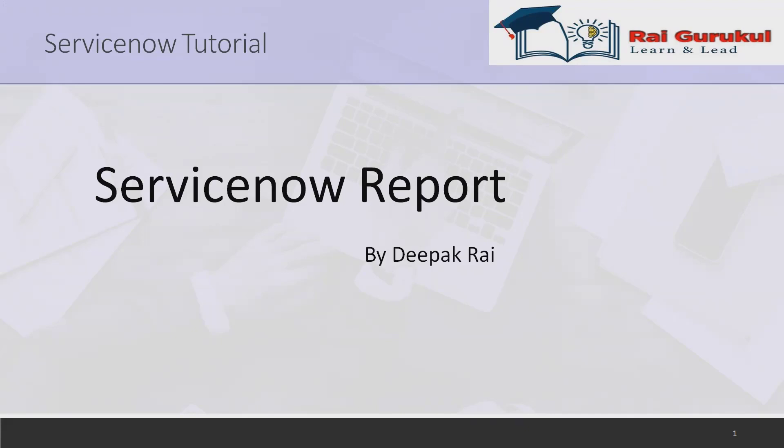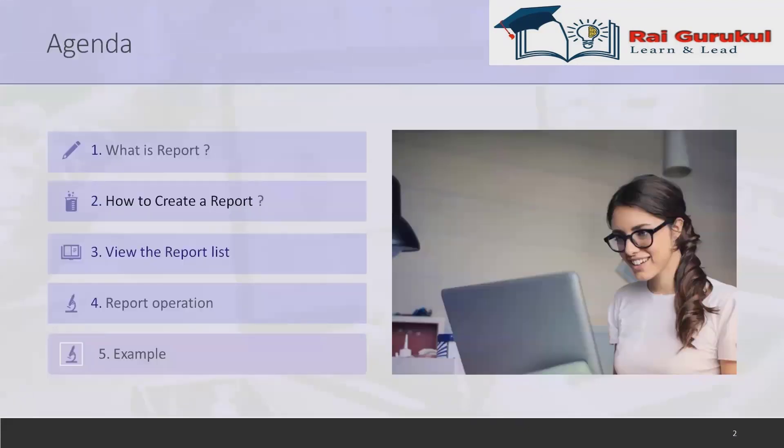If you really want to learn about ServiceNow report sections, how to create the report, how to view the list of reports, and how to perform different operations like edit, update, view, and delete operations on reports, please watch the video from start to end.